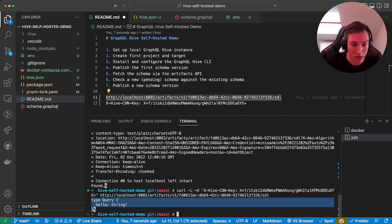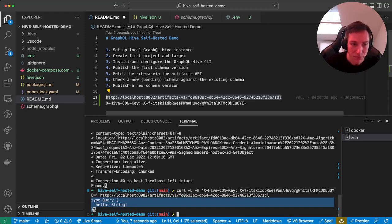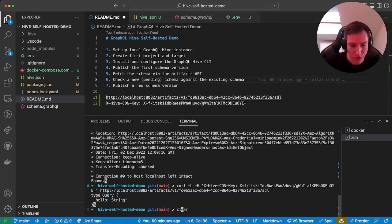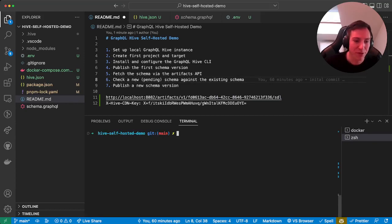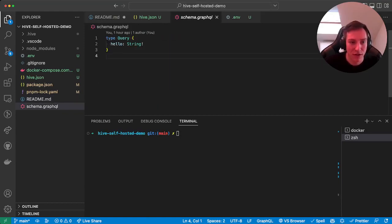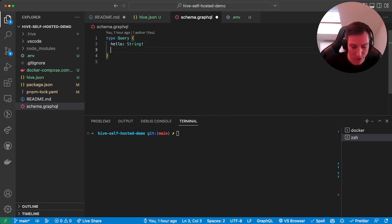And then we have our initial schema. So what will usually happen if you're using GraphQL Hive or what you're using GraphQL Hive for is that your schema will change. So for example, if we now add a new field...